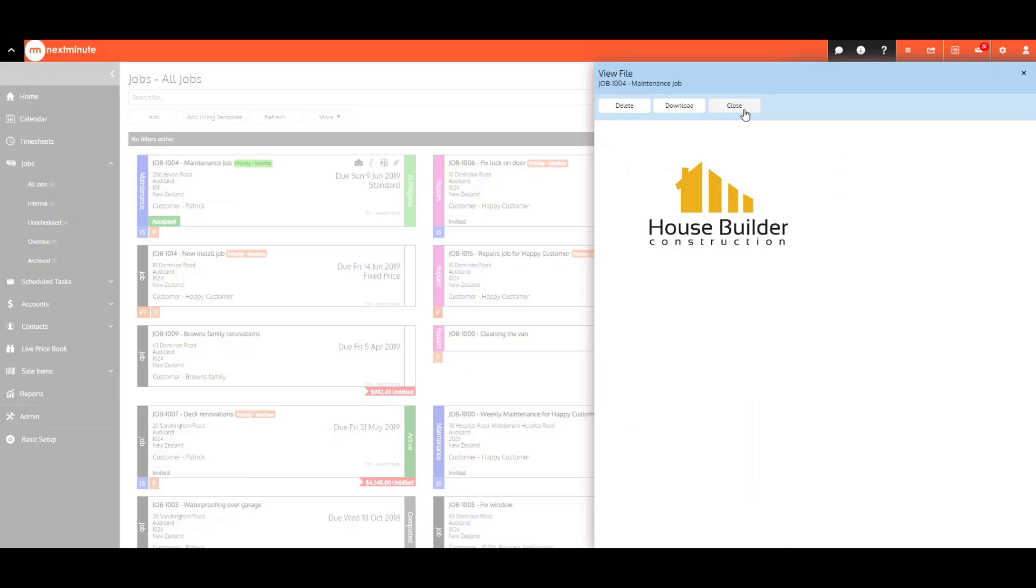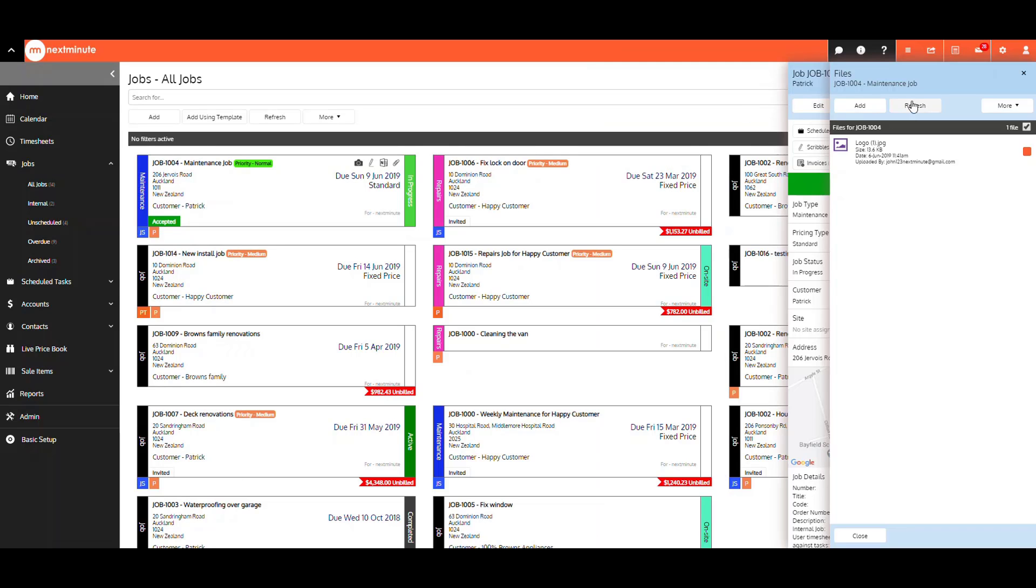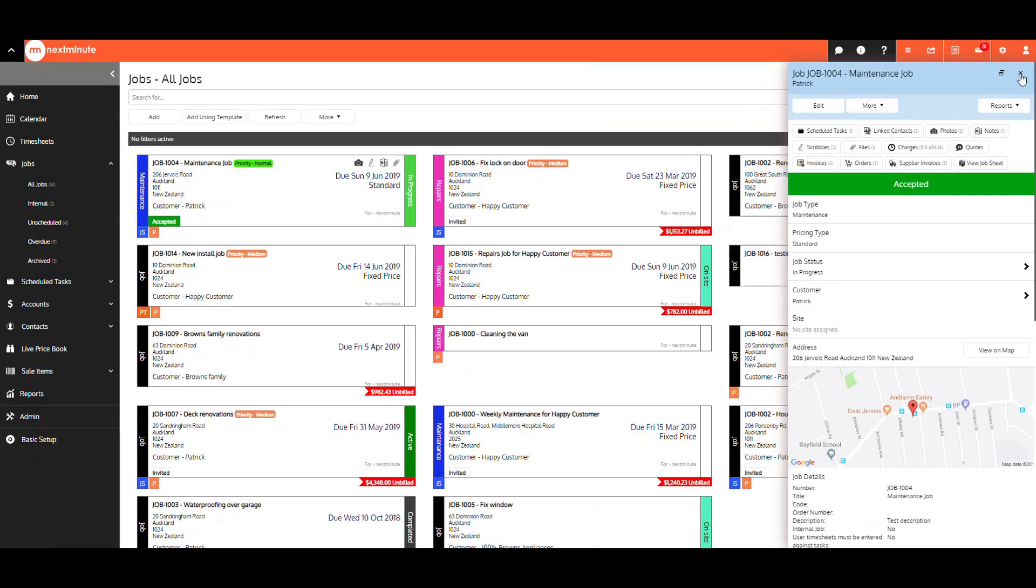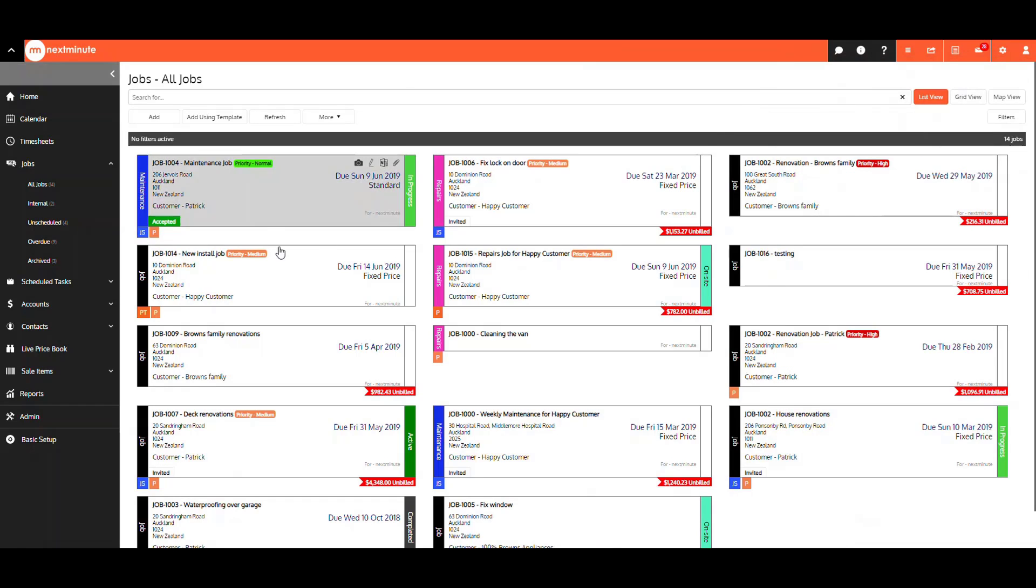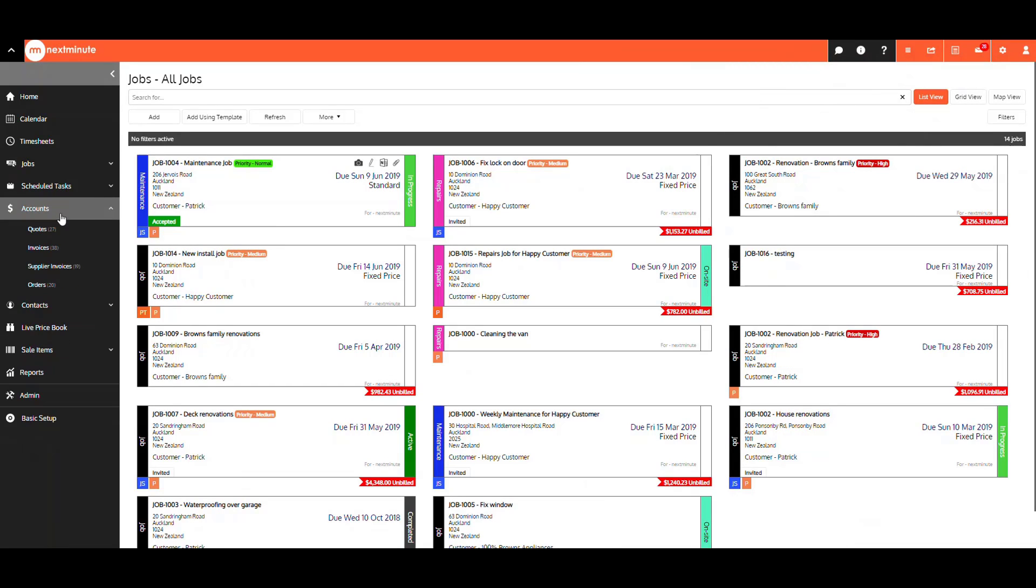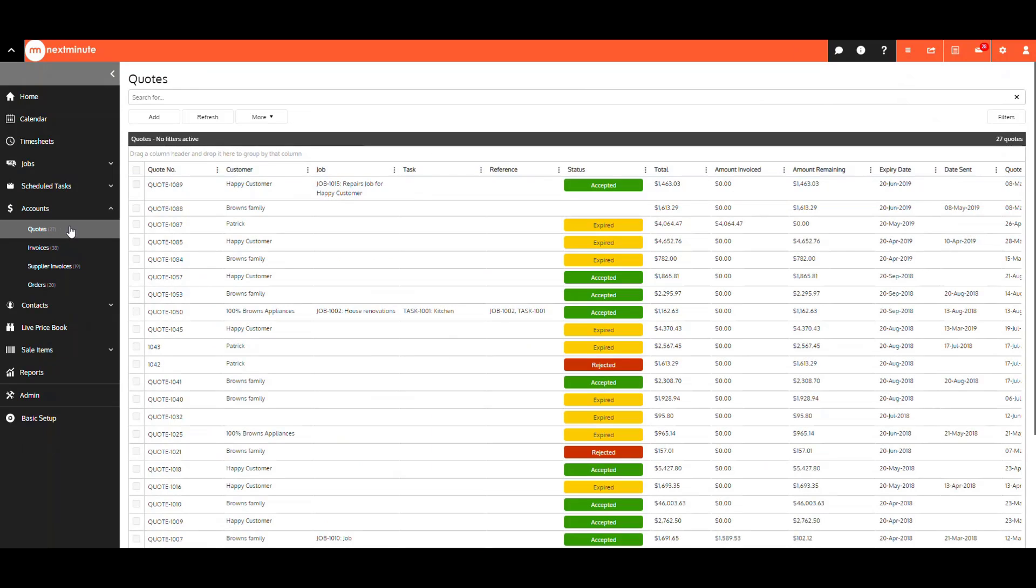To view a file on a quote, invoice, supply invoice, or order, the steps are the exact same. We will view a file on a quote. Under accounts, select quotes. Select your quote.